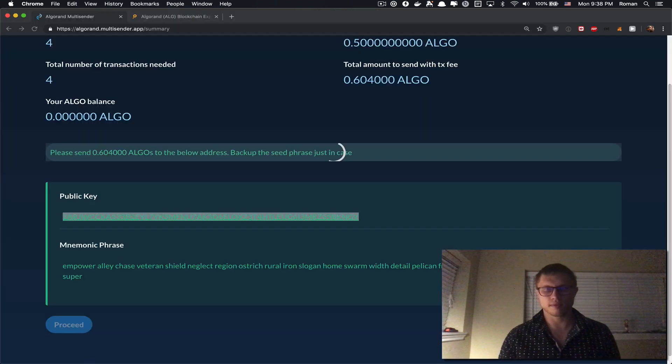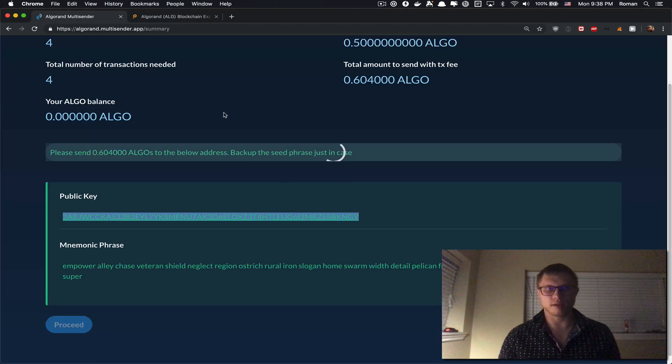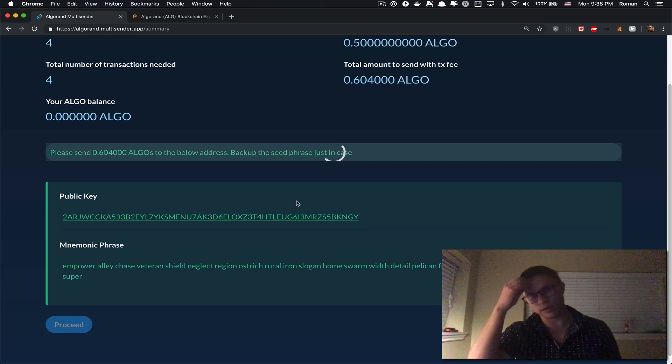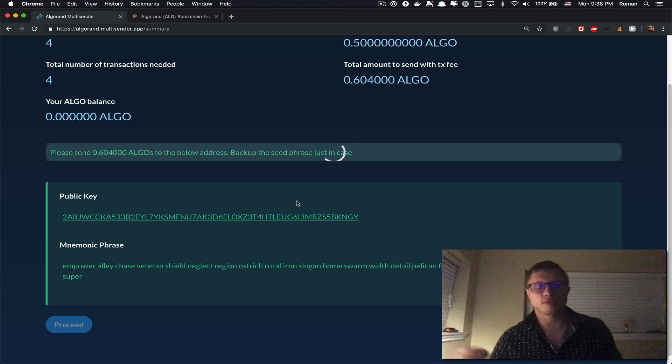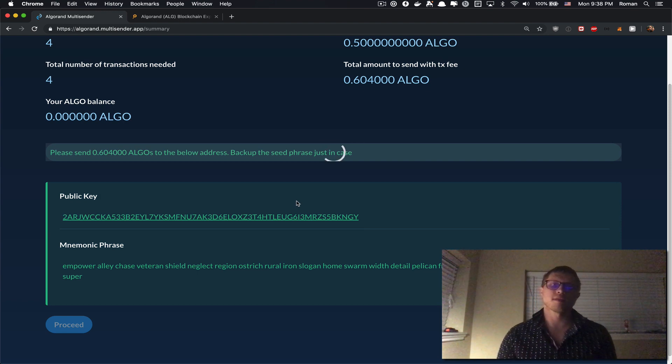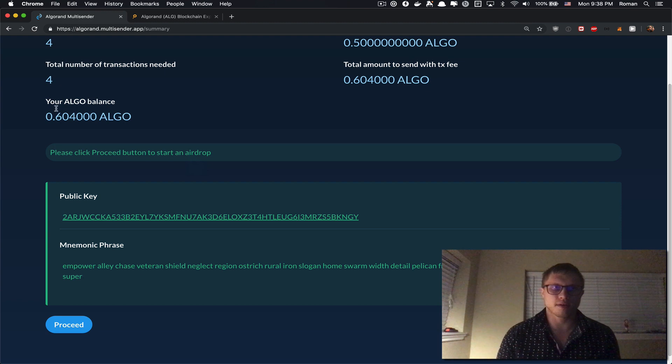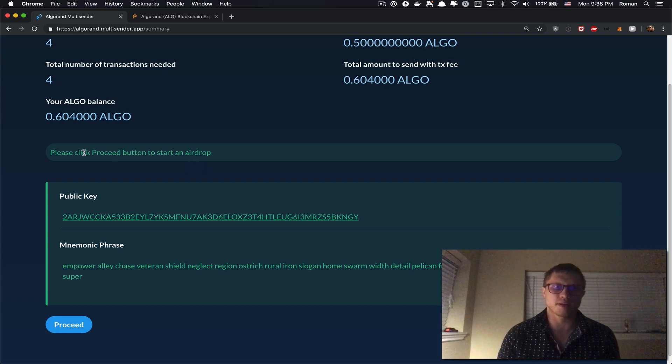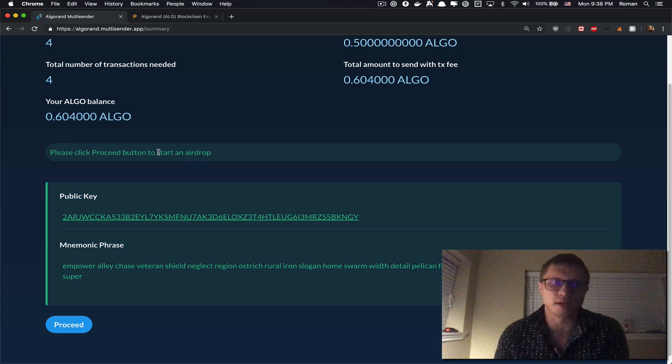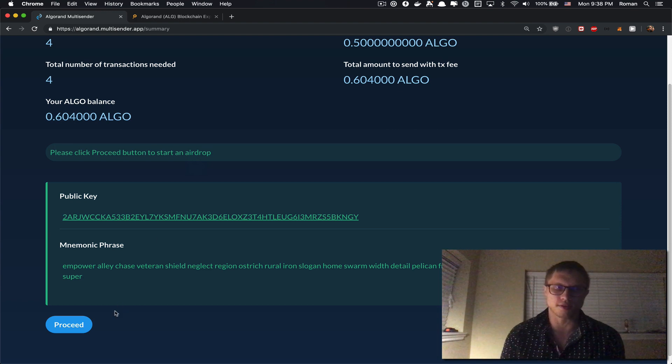All right, so now just wait when the transaction will be mined. And as soon as it's mined, okay here we go. We can see our balance has changed and now we are ready. Please click proceed button to start. Now when I click proceed it will start the multi-send.